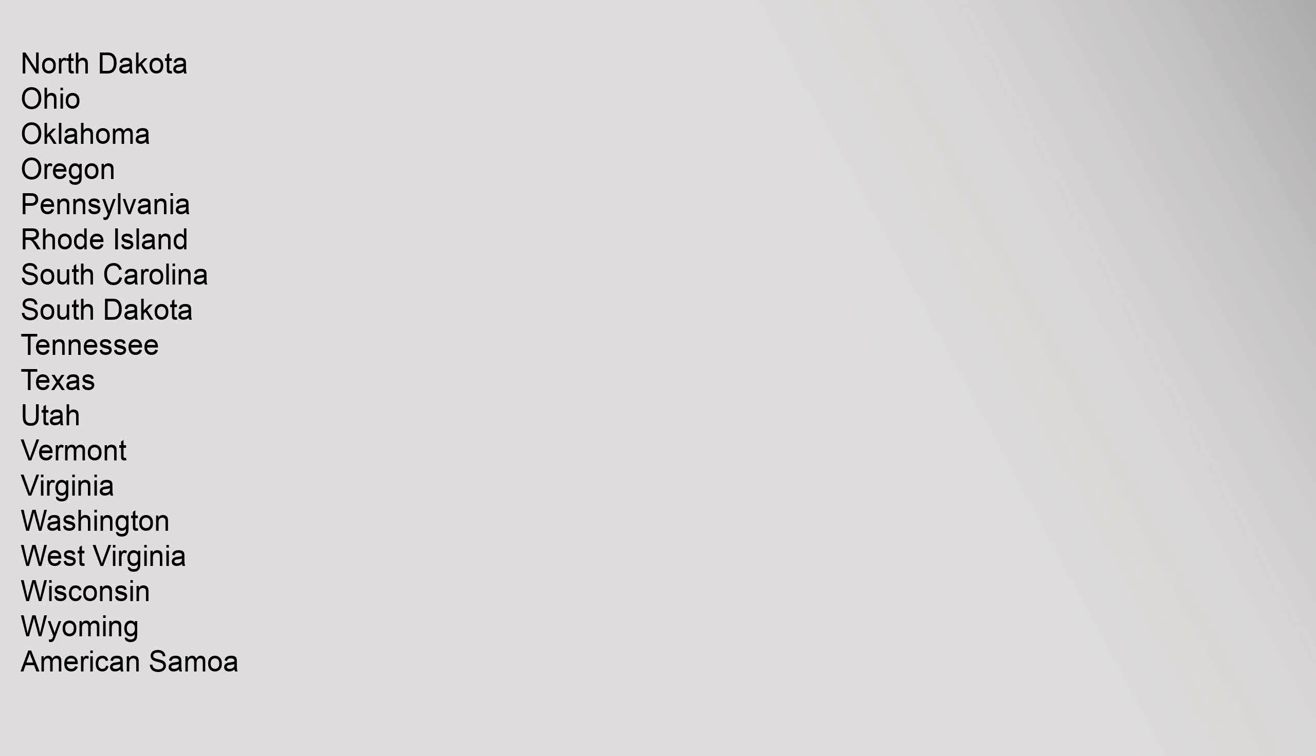New York, North Carolina, North Dakota, Ohio, Oklahoma, Oregon, Pennsylvania, Rhode Island, South Carolina, South Dakota, Tennessee, Texas, Utah, Vermont, Virginia, Washington, West Virginia, Wisconsin, Wyoming.